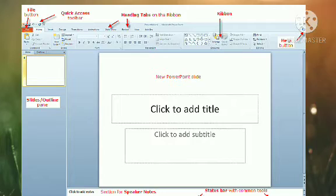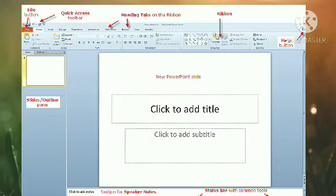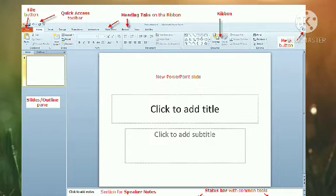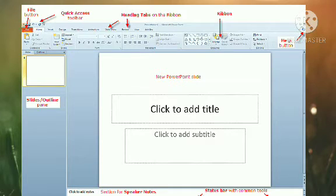A presentation includes tags, graphics, pictures, movies, sounds, special effects, etc. An MS PowerPoint presentation consists of many pages. These pages are called slides.